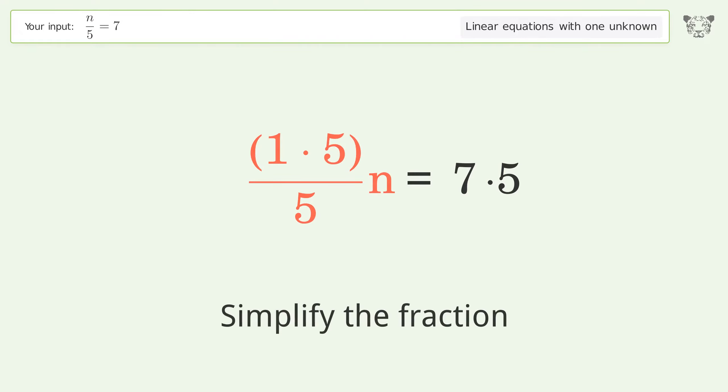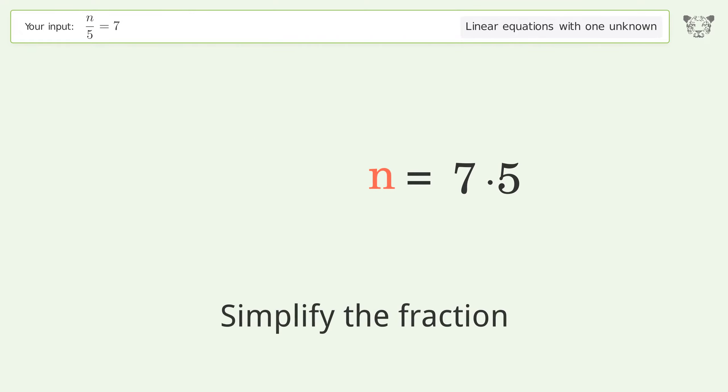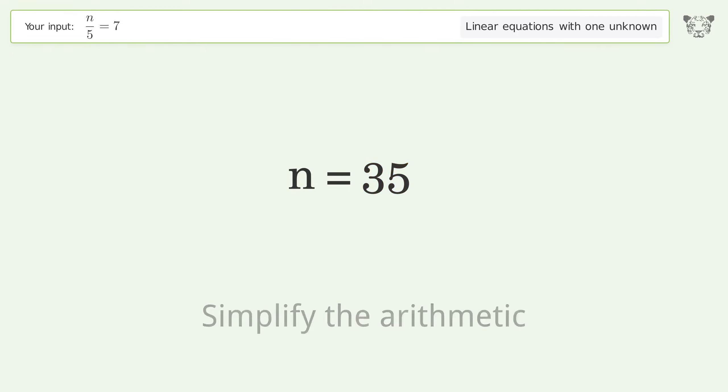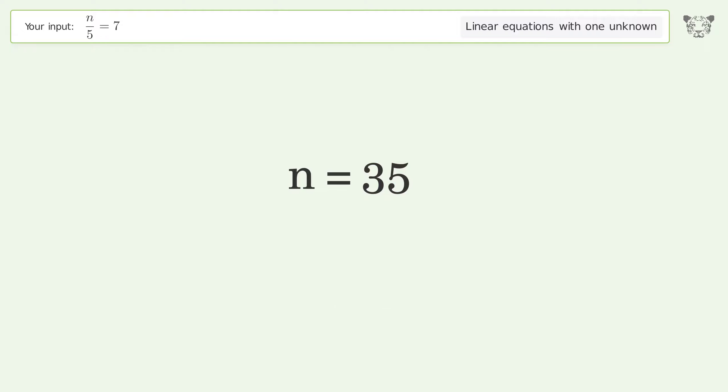Simplify the fraction. Simplify the arithmetic. And so the final result is n equals 35.